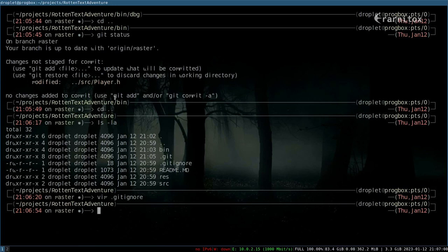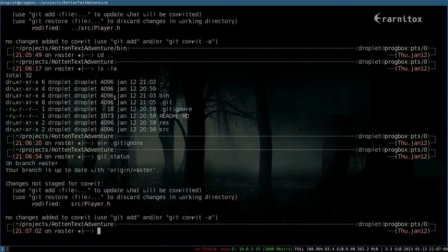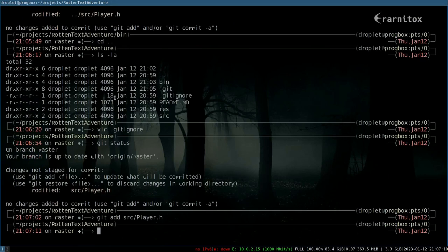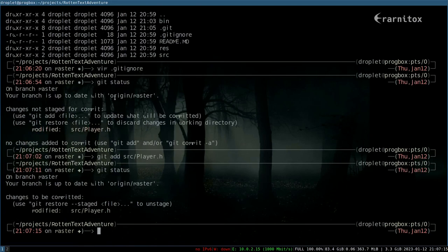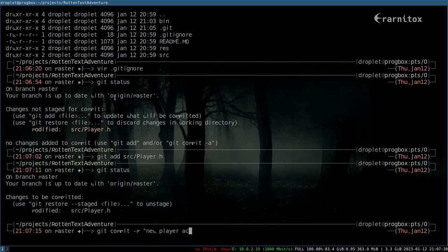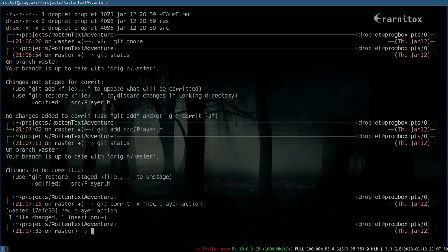Now as you can see, we have our git status. Then we want to add these changes and we want to verify again that the changes are now staged. Then we can commit these changes, and with that we have committed to the local repository.